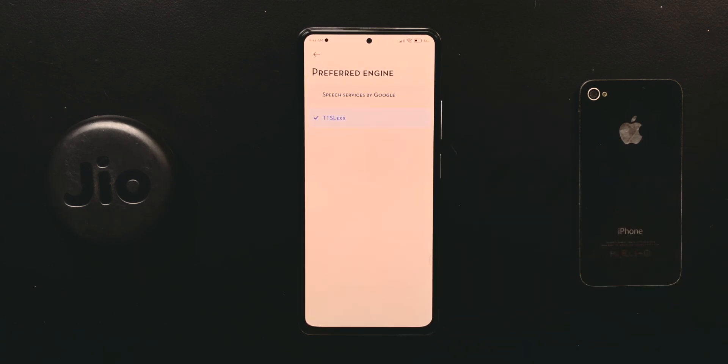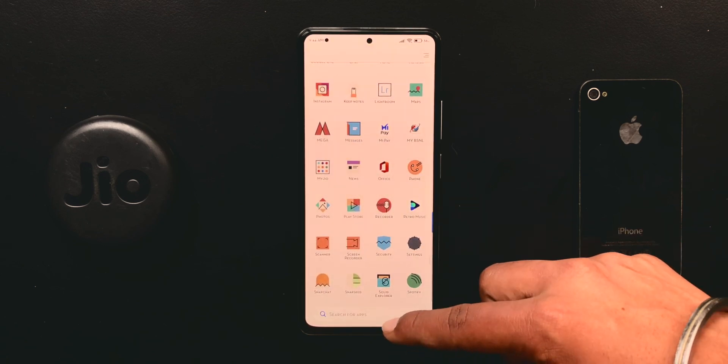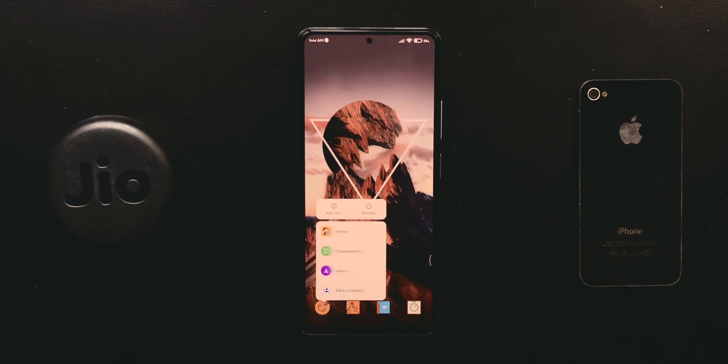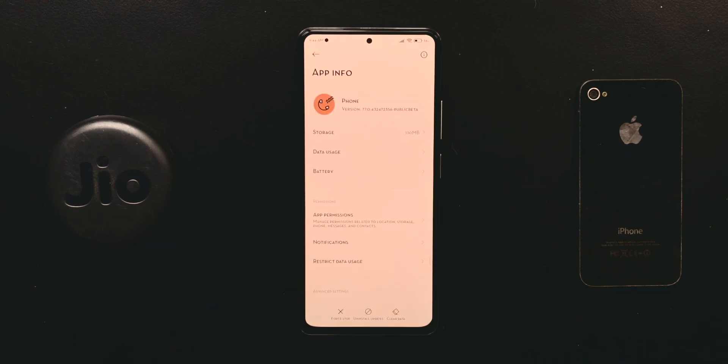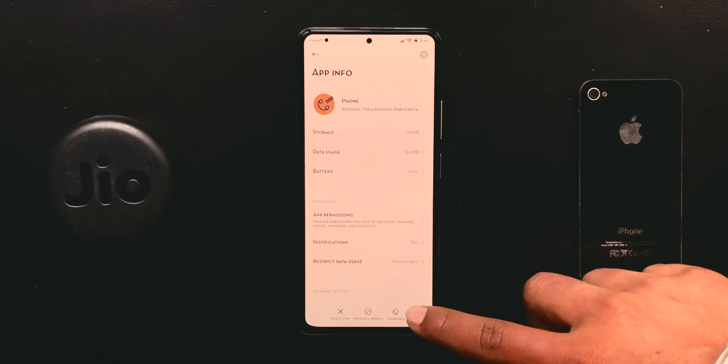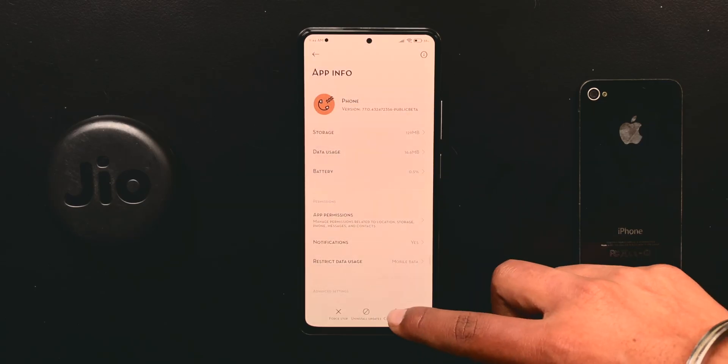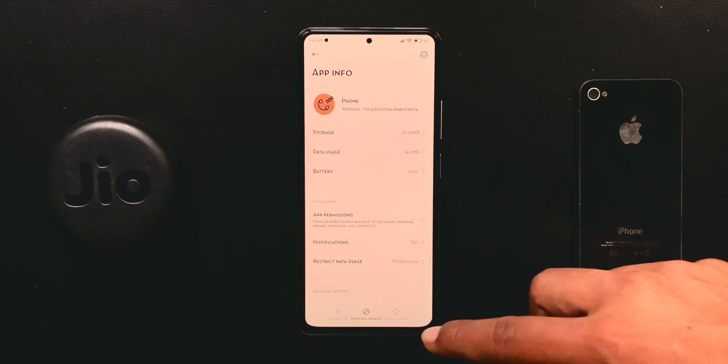Go back to the home screen, tap and hold on Google Dialer, and open its app info. First, clear its cache, then clear its data. We are done—this will refresh the phone app.